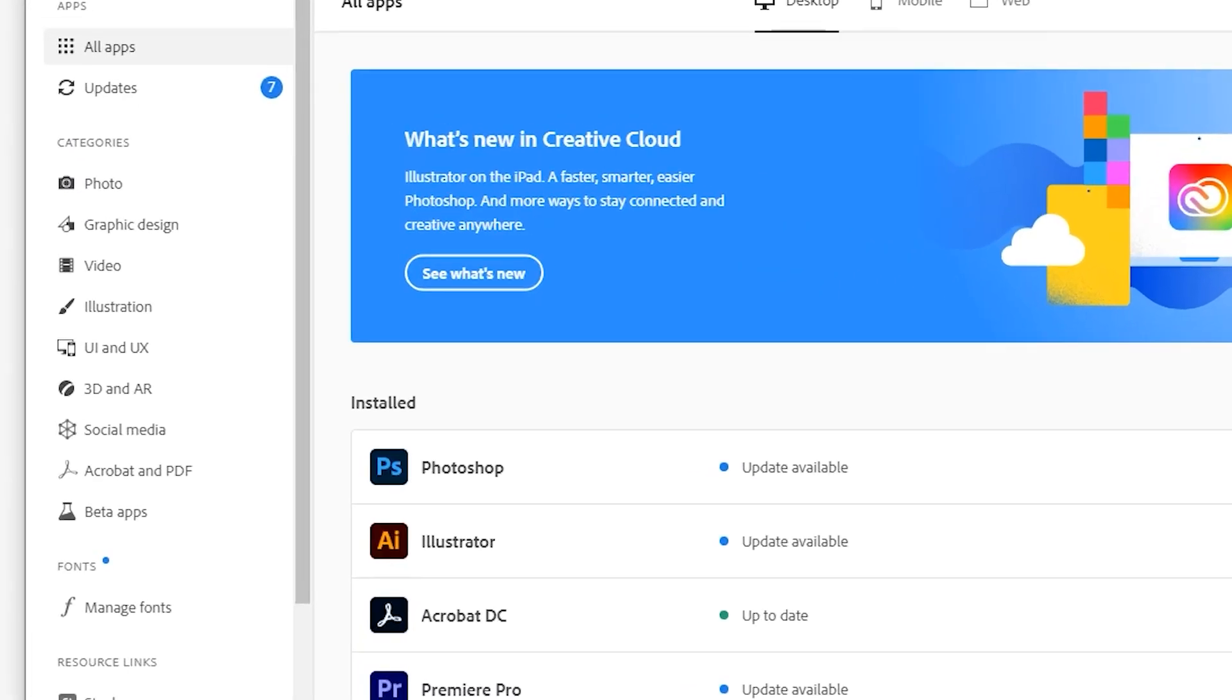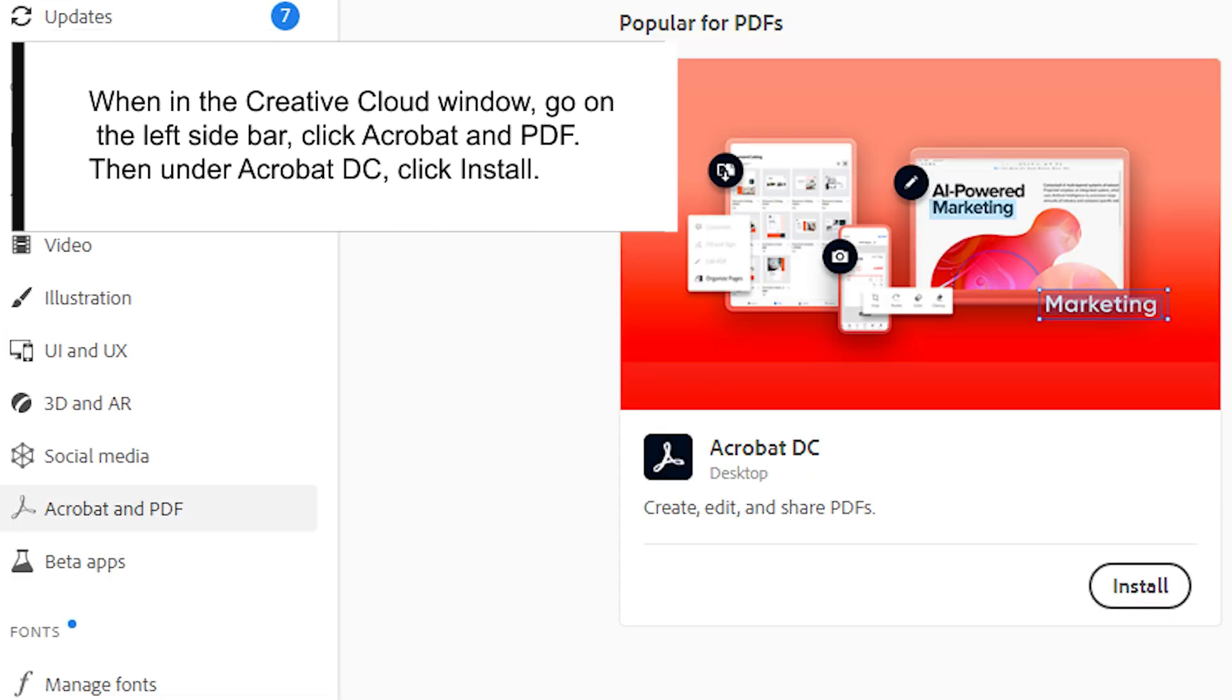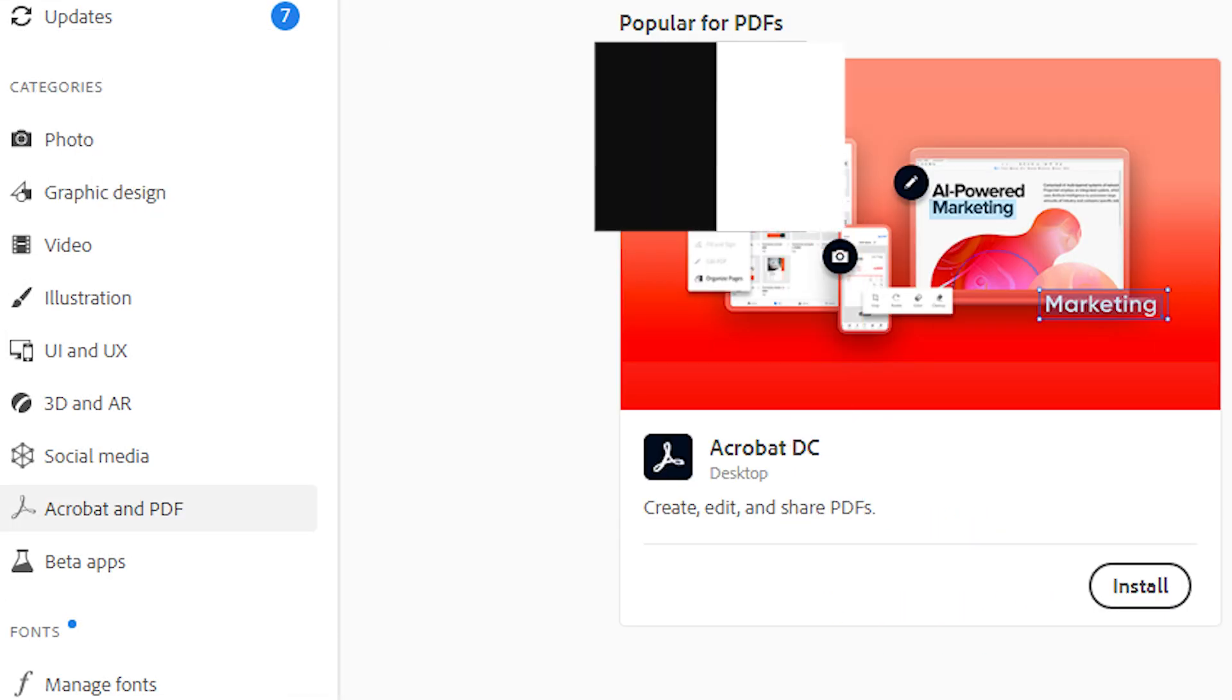On the Creative Cloud window, go to the left sidebar and click on Acrobat and PDF. Then, under Acrobat DC, click Install.